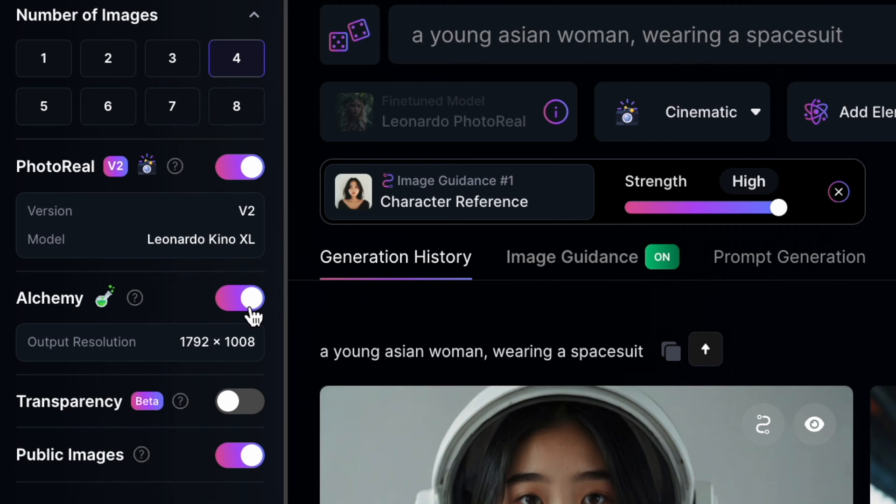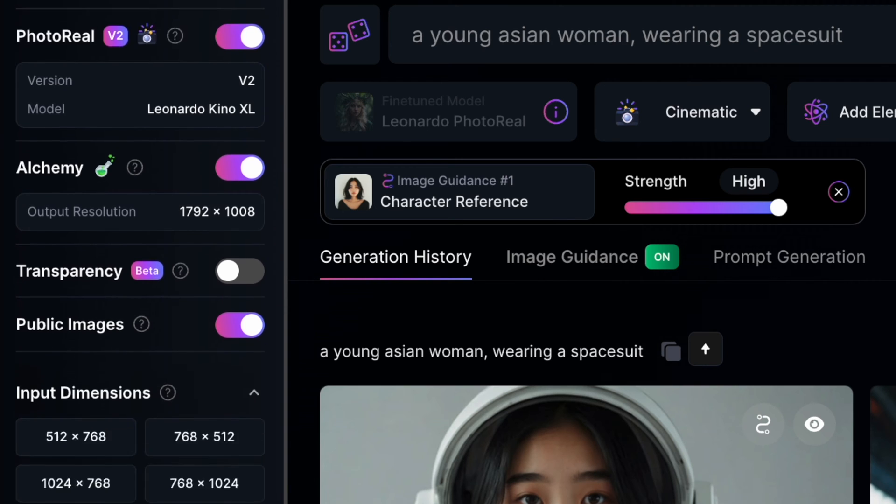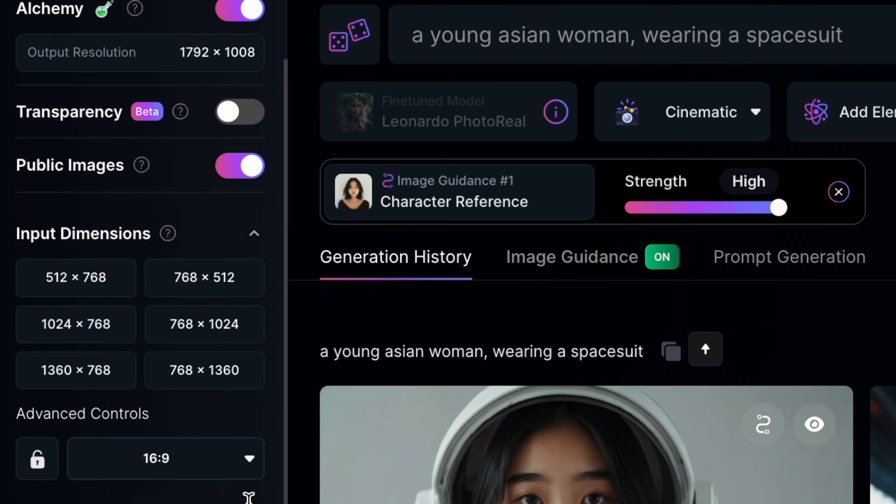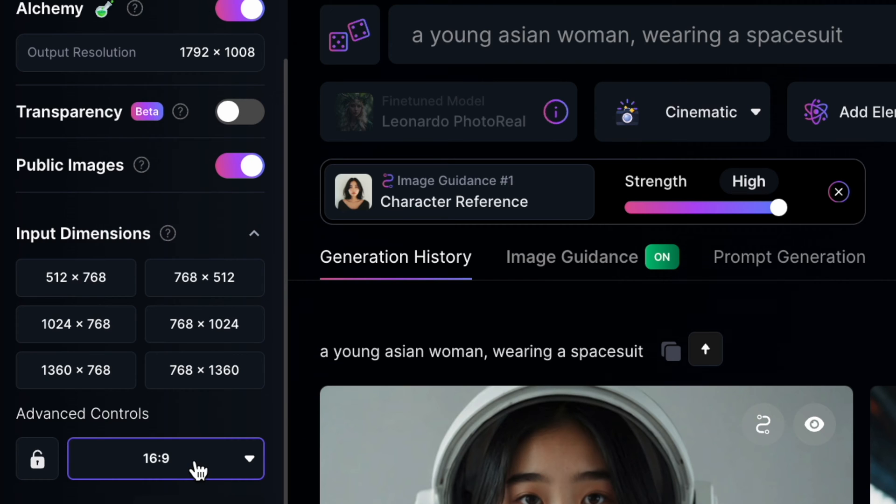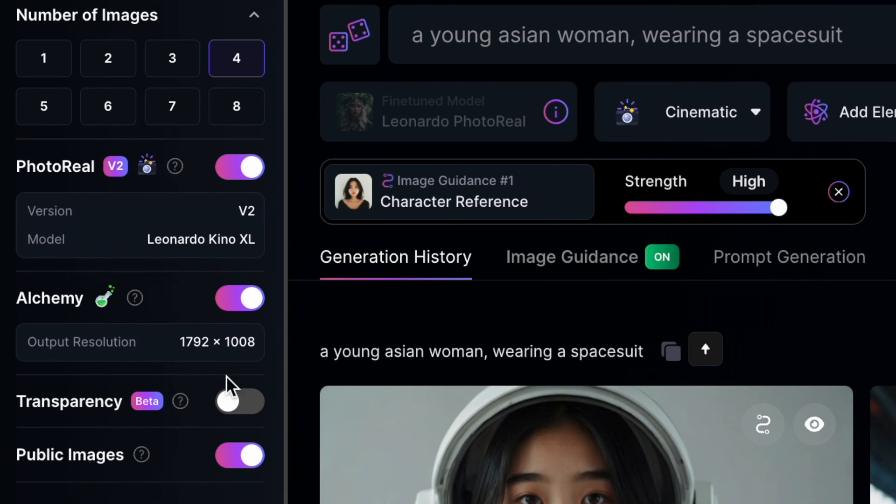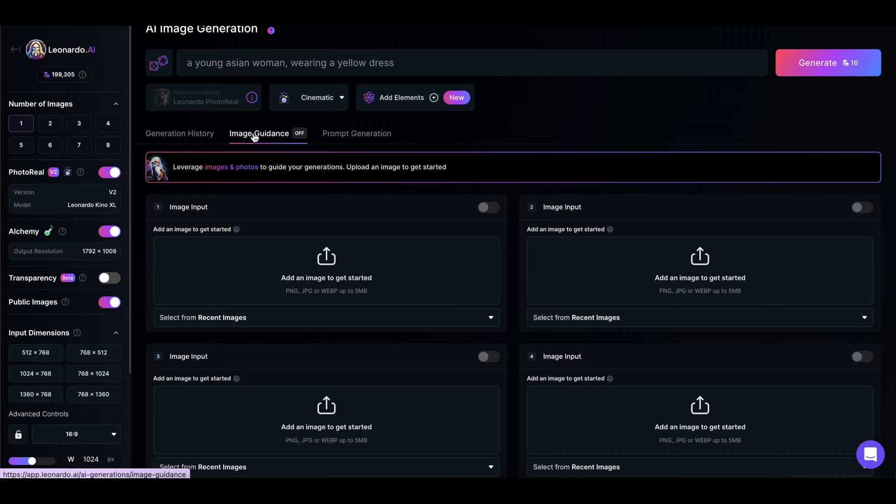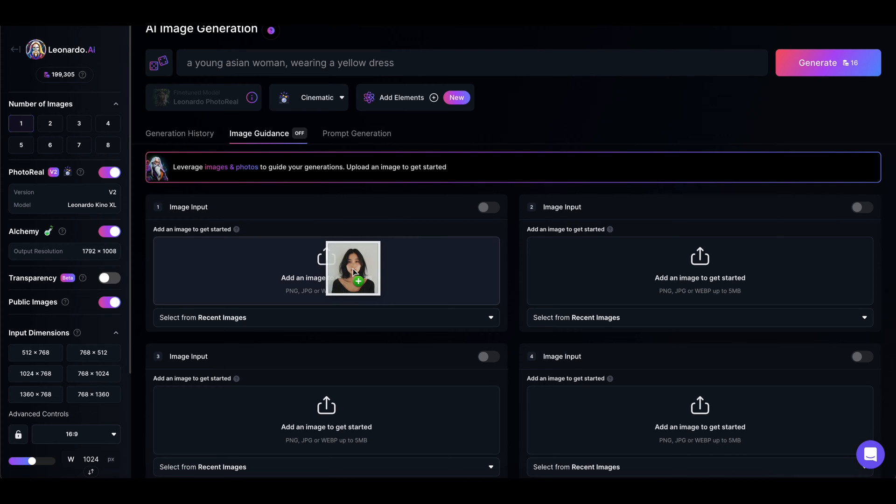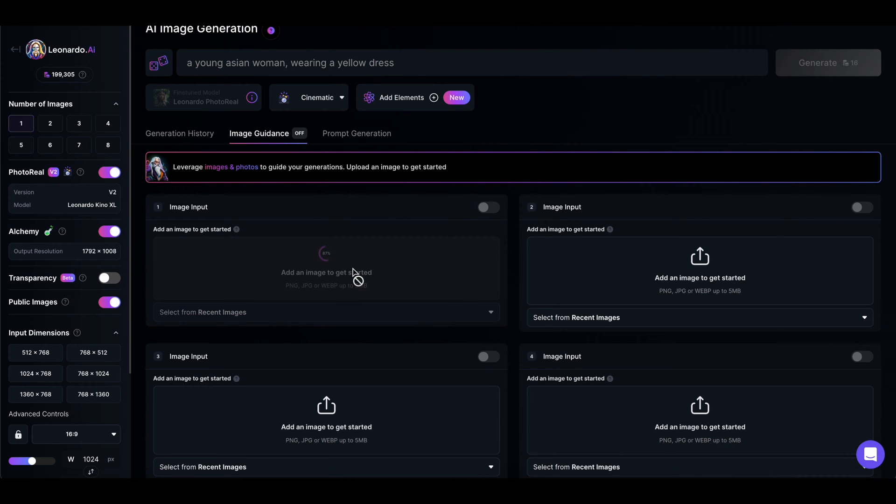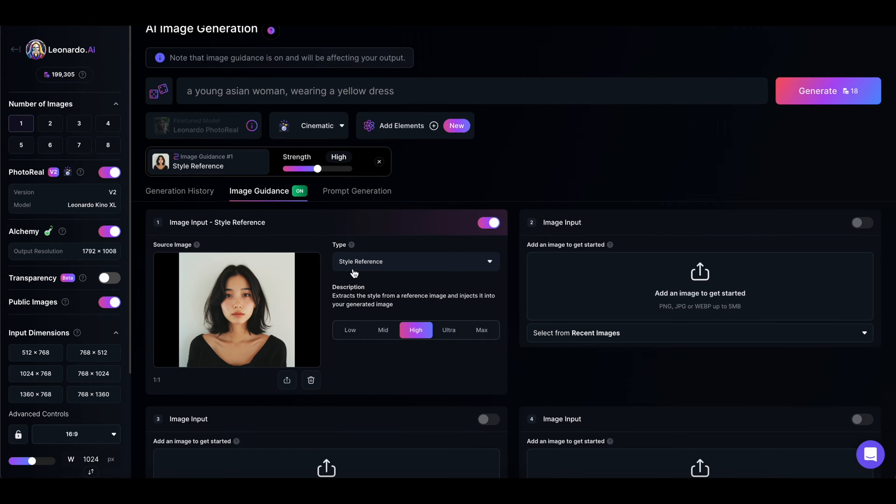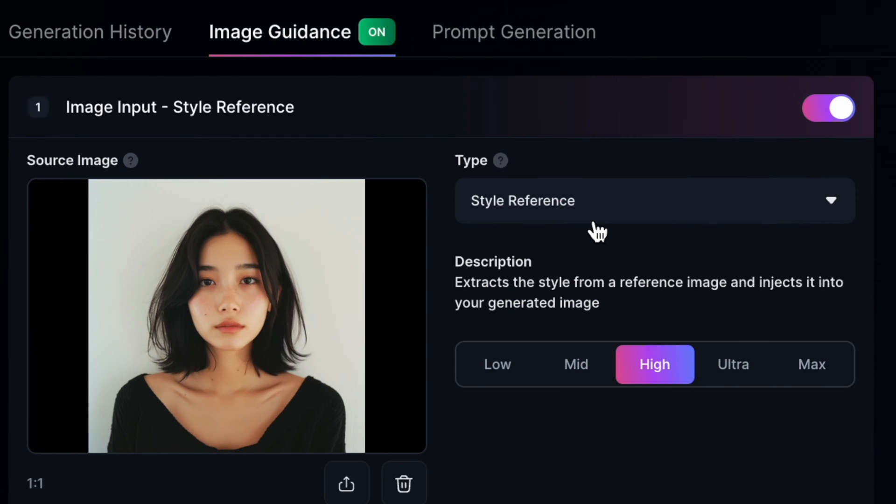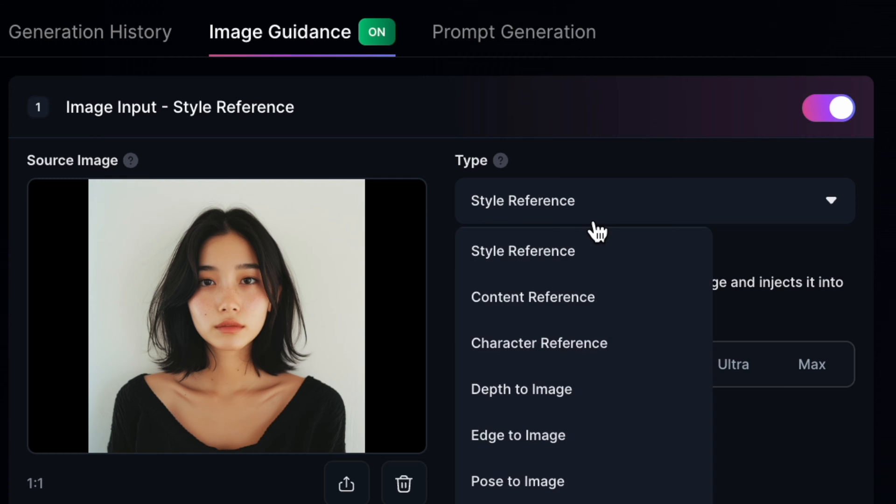Alchemy mode is on. In my case, I have a 16 by 9 image and we are going to go to image guidance and drag in an image of a face we want to base our character on. Under type, we have a few options and for now we're just going to select character reference.